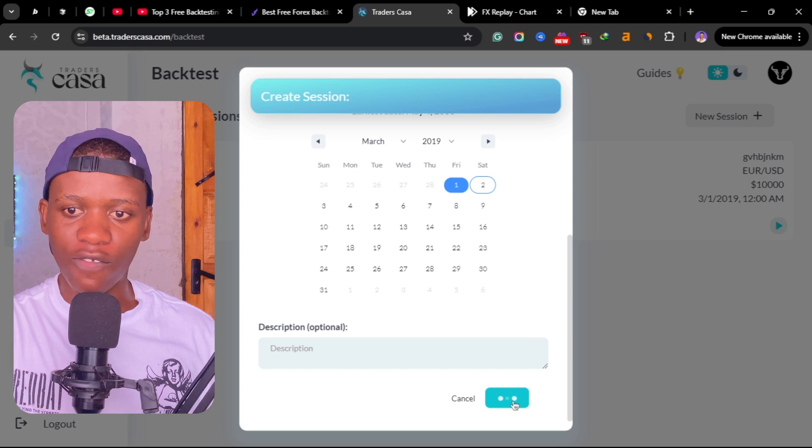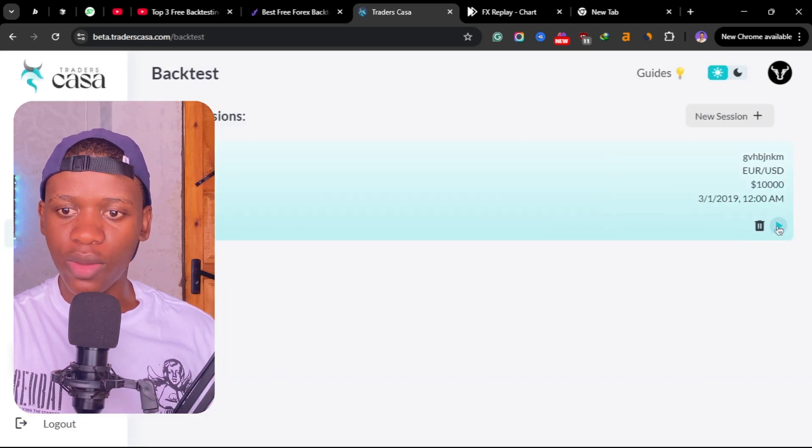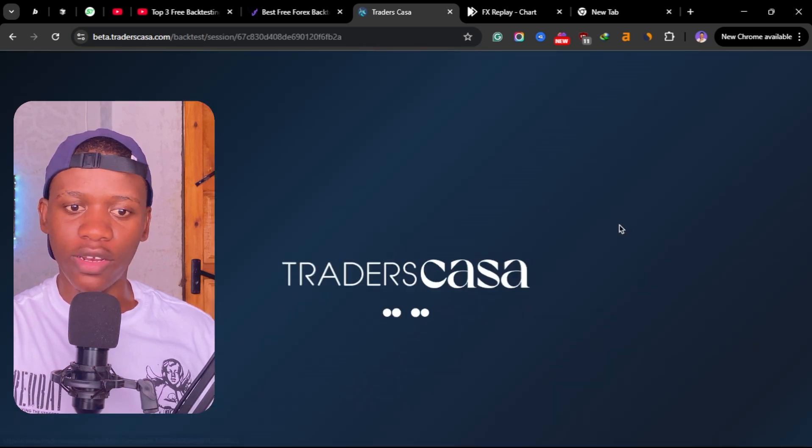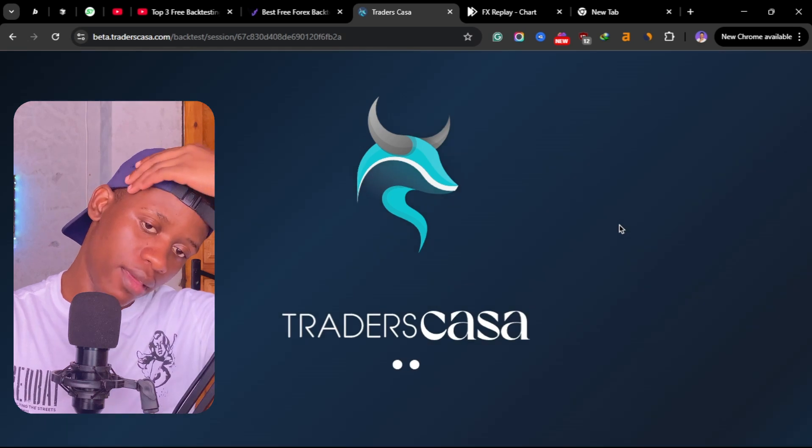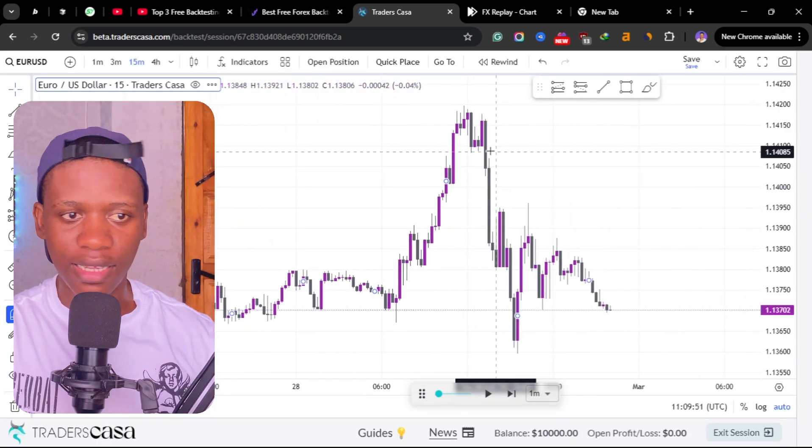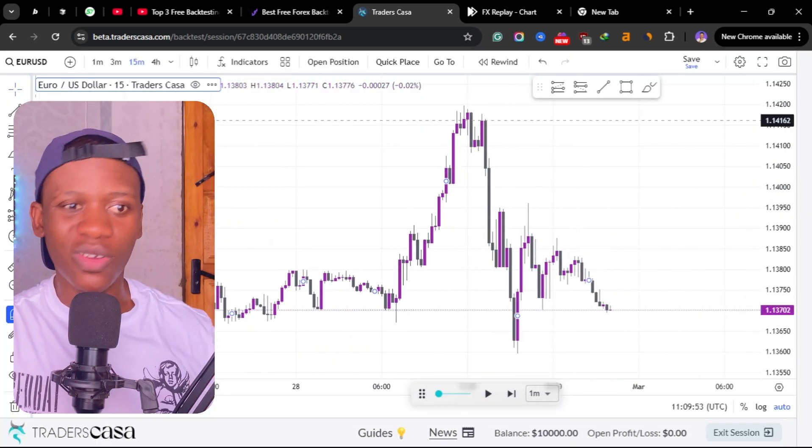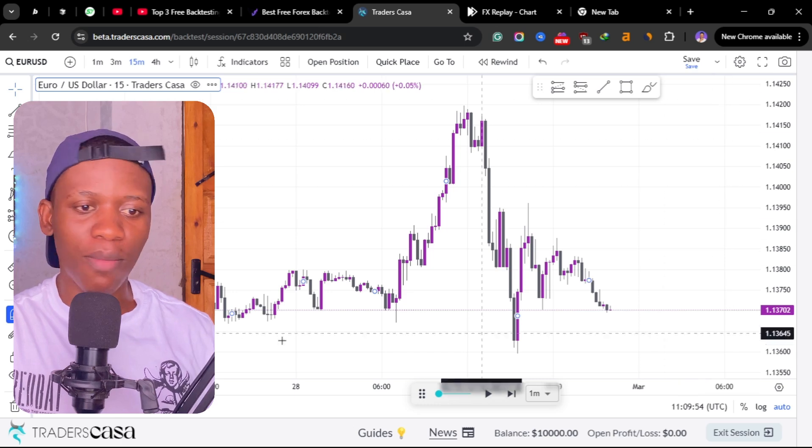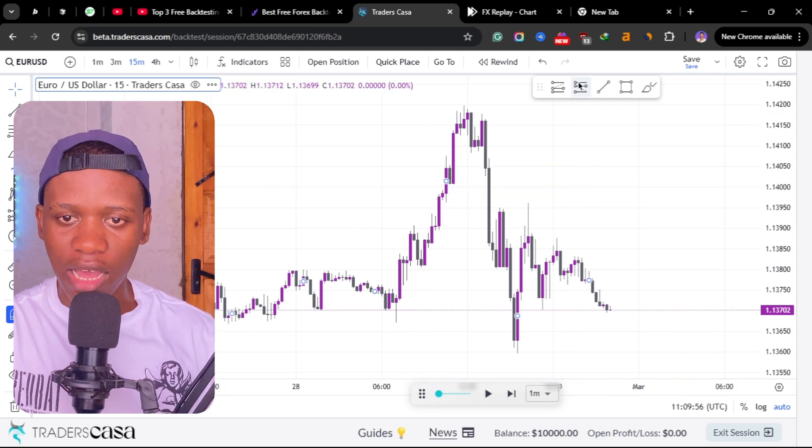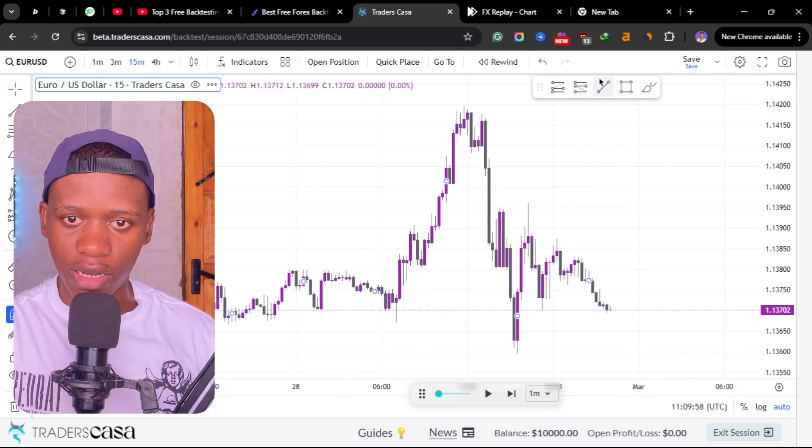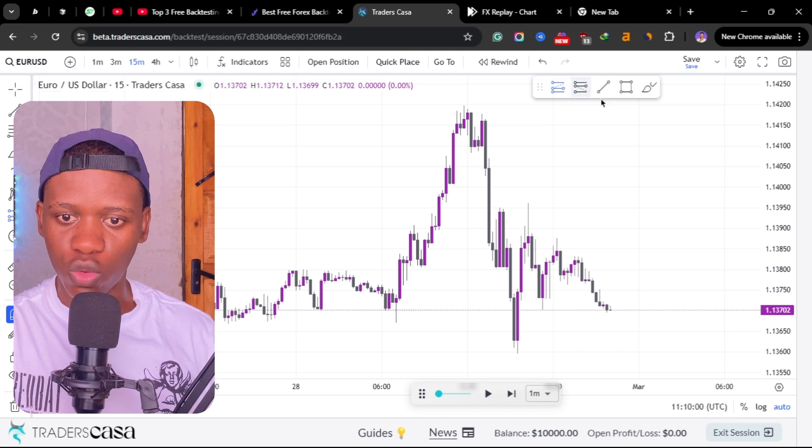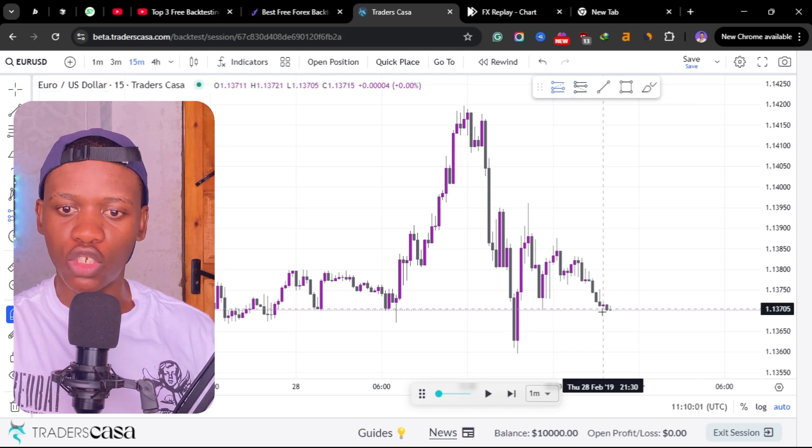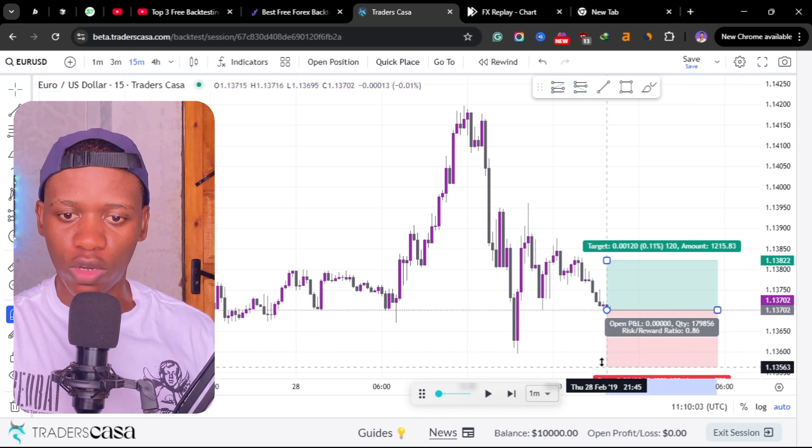Because most of the time when I'm backtesting I only focus on one pair. Then you can click here on save and click here on this play button. Once you're here on the trading view engine, you can see this platform is exactly like TradingView.